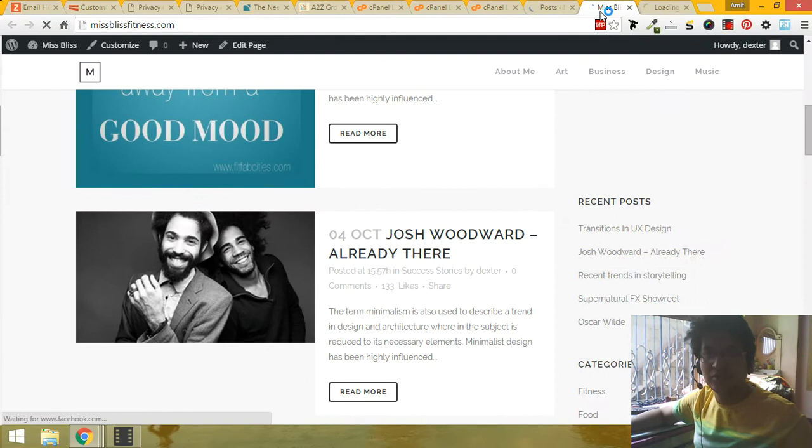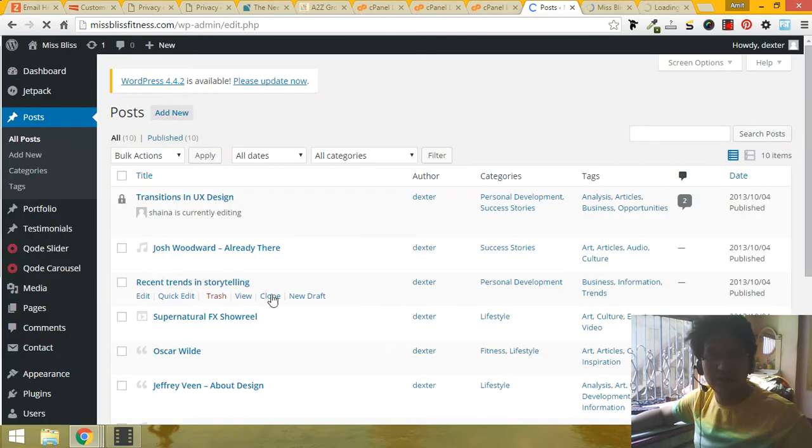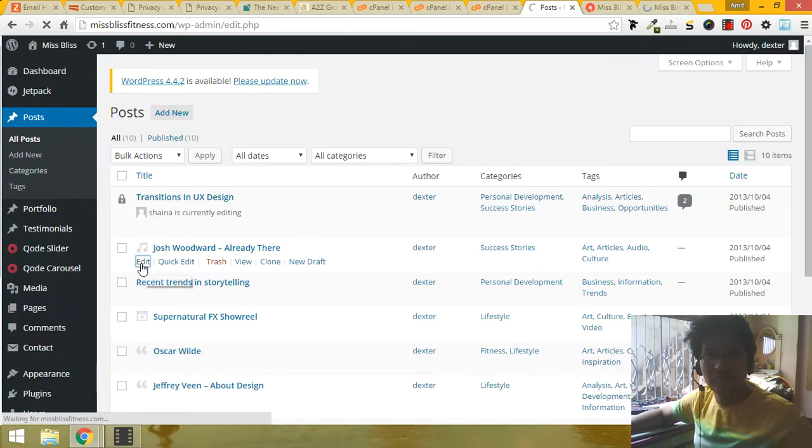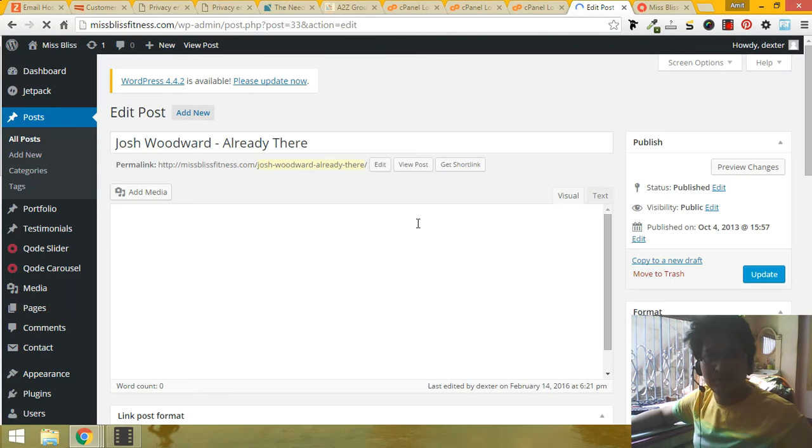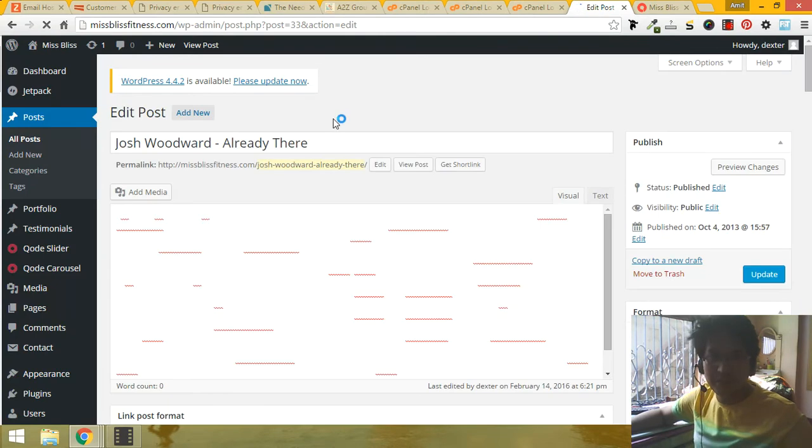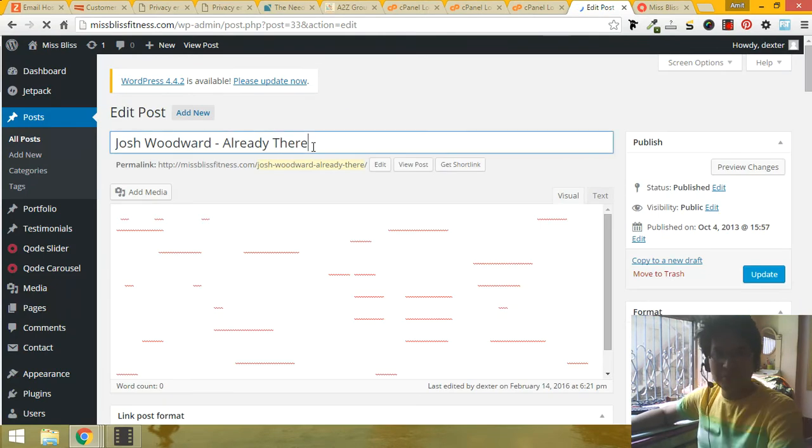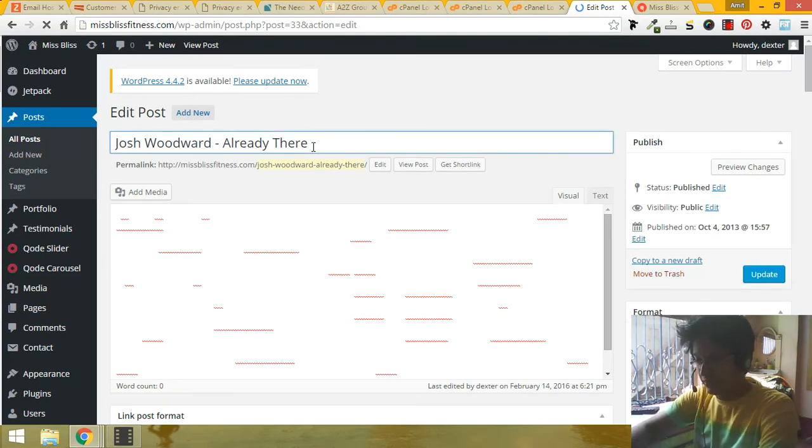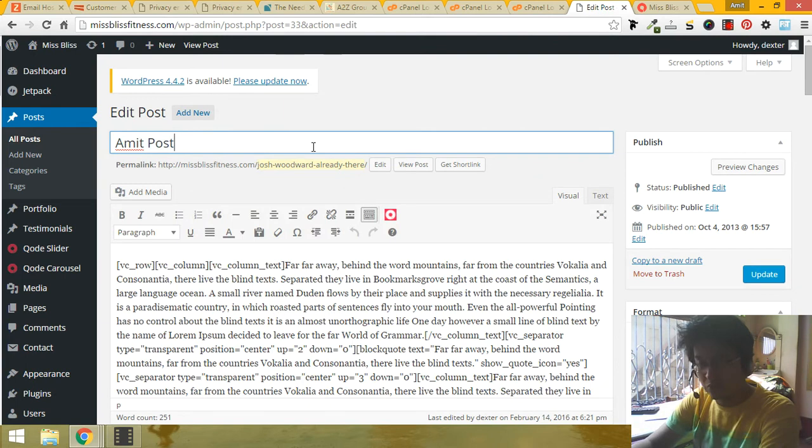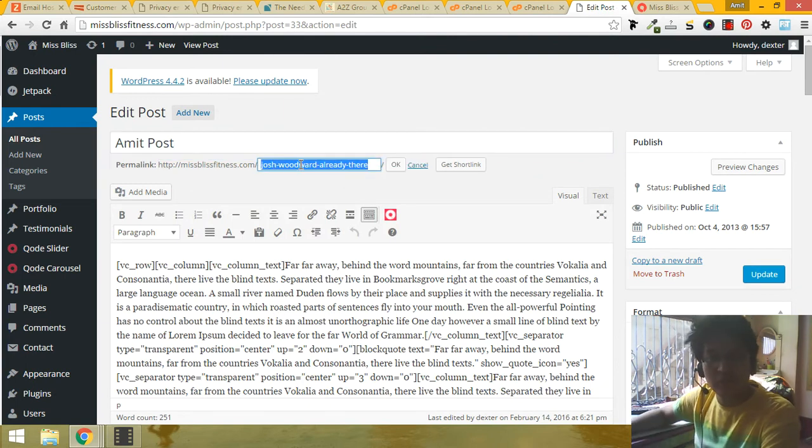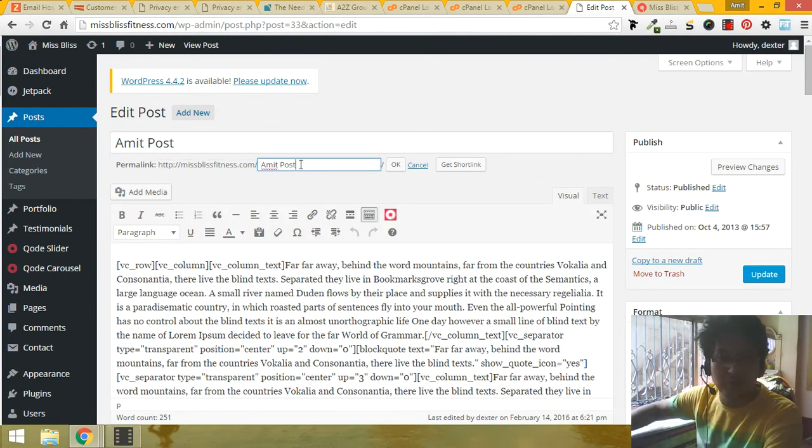I'm going here, this one, and you can put images and everything. I'm just doing Amit post, Amit post, blah blah blah, okay.